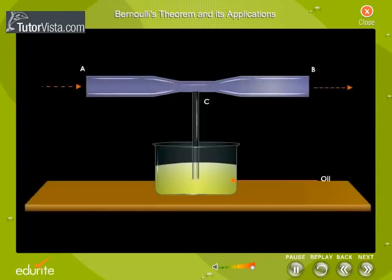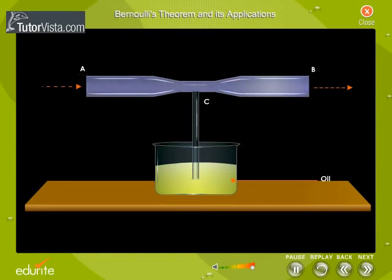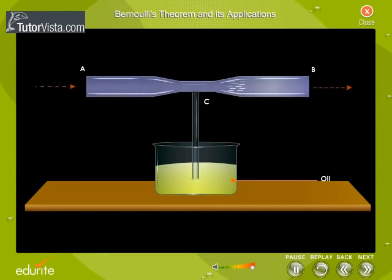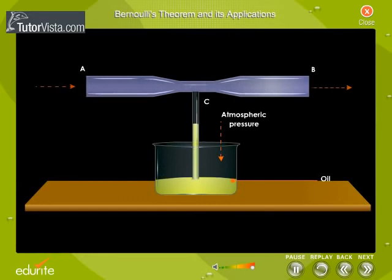Rise of oil in a narrow tube: Shown here is a horizontal tube AB dipped in oil. The area of cross-section of the tube at C is much smaller than that at A and B. Observe the movement of water when it is flowing from A to B. At the narrow end C, the velocity of the water increases and hence the pressure at that point decreases below the atmospheric pressure. Due to the difference in pressure, the oil rises into the vertical tube.